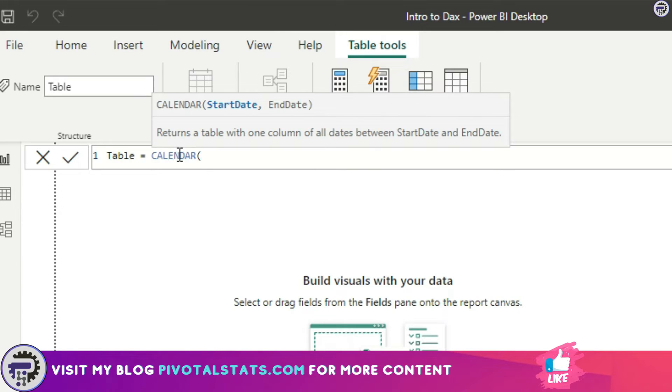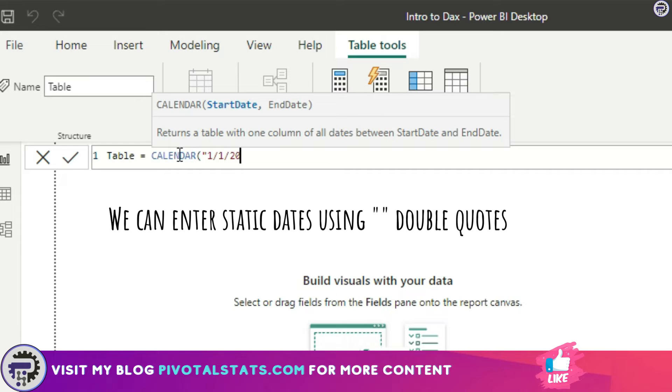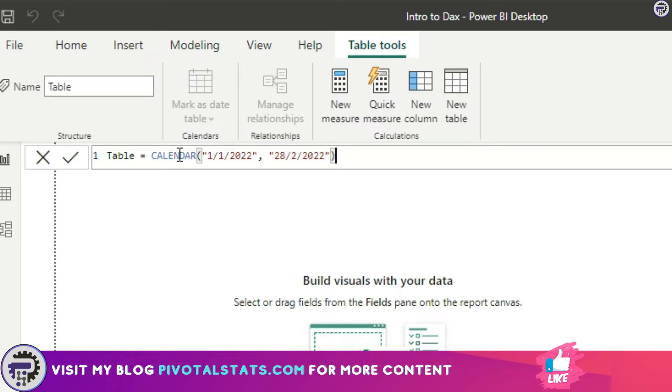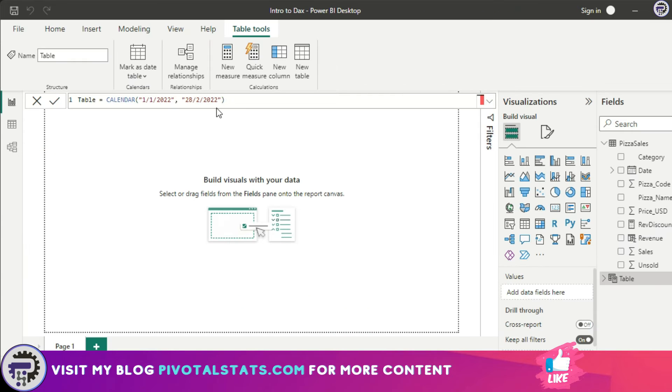Let's say the starting point for my DAX is first of January 2022 and the end point is 28th of February 2022. I've given it a starting point and an end point, and I press Enter. The moment I press Enter it created a table here. You can rename the table as per your liking.